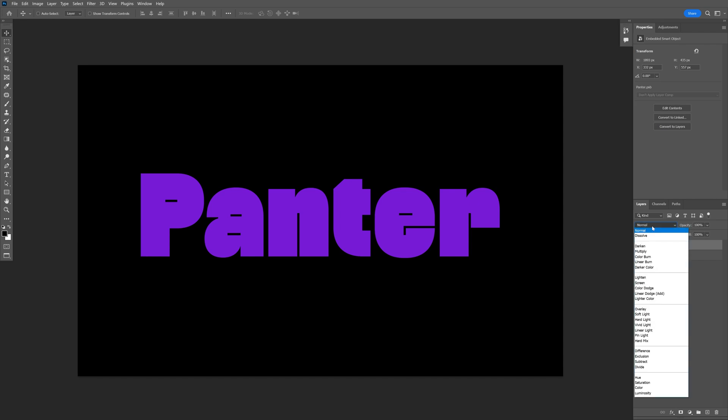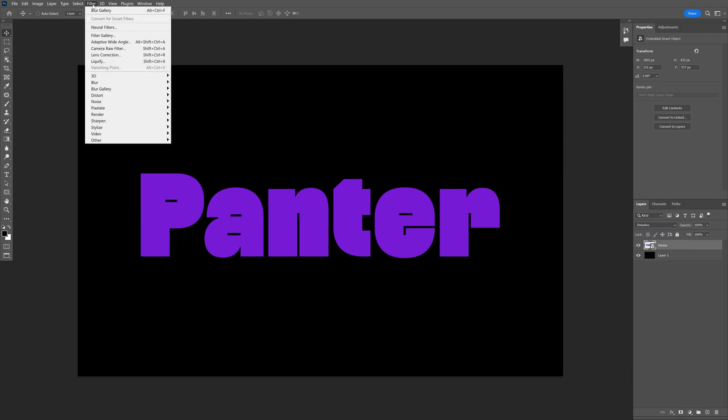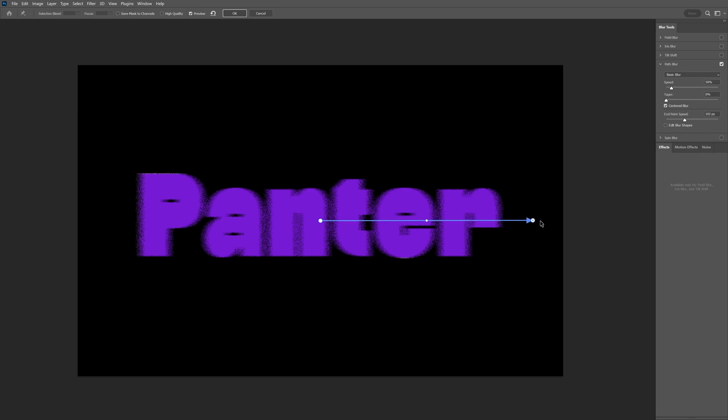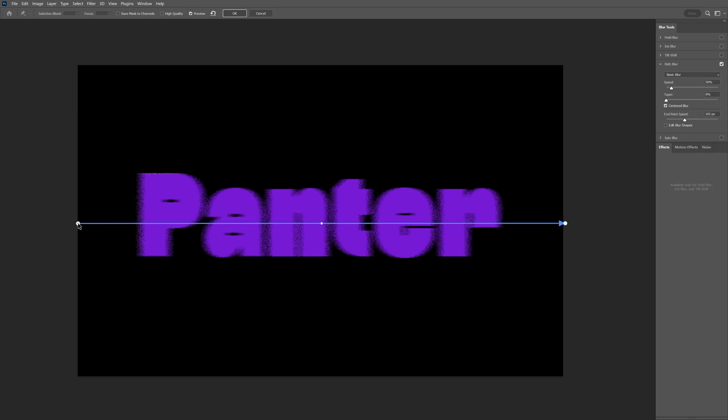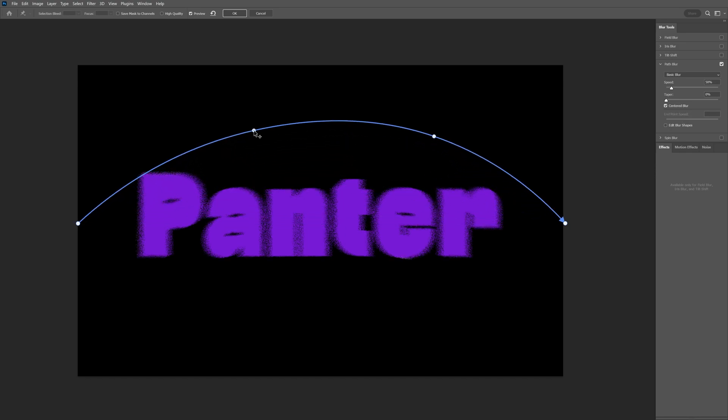Go to the blend mode and change normal to dissolve. From here, click on Filter, Blur Gallery, and Path Blur. Bring the arrow all the way to the right and the left side of the arrow all the way to the left. Click here to add a dot and create a curve wave more precisely.